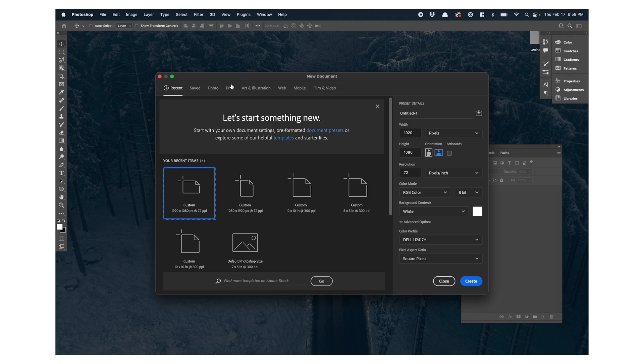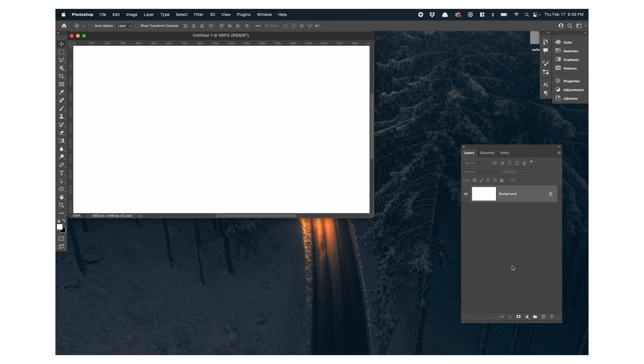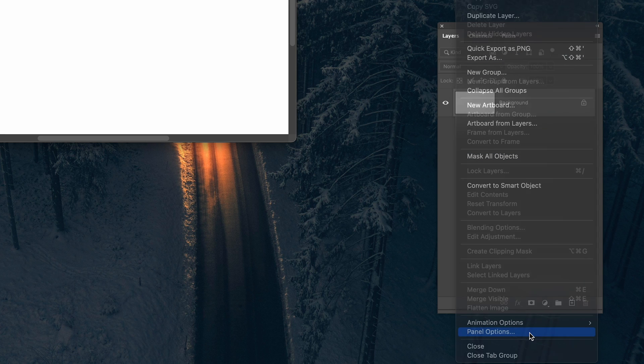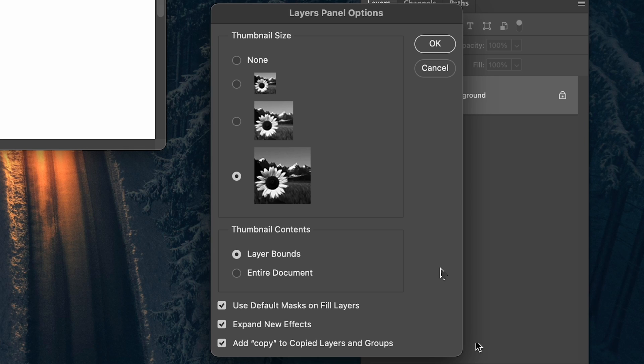Shout out to ArtSchool for this first tip, and it's in a panel you pretty much live in when you're using Photoshop — the Layers panel. Let's open a document. Go to the Layers panel, Layers panel menu, panel options, and for thumbnail size, make this the largest option. I have no idea why this isn't the default.